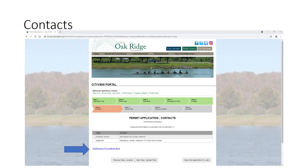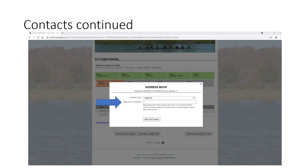Our next step is permit application contacts. It's going to show you as the registered user and as the applicant. You can add anyone you would like from "Add Business from the Address Book" — your general contractor, or if you're the general contractor, you can add your homeowner, your architect, any engineers, anyone you would like. When you add these from the address book, it says "search for license." You can start typing their name, and if they're within the system, they will appear and you can add them.